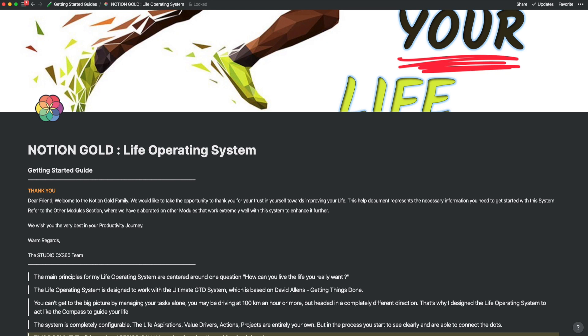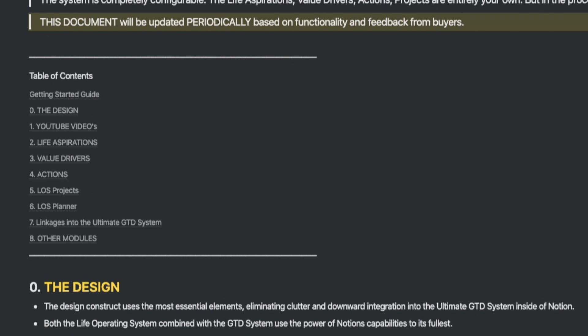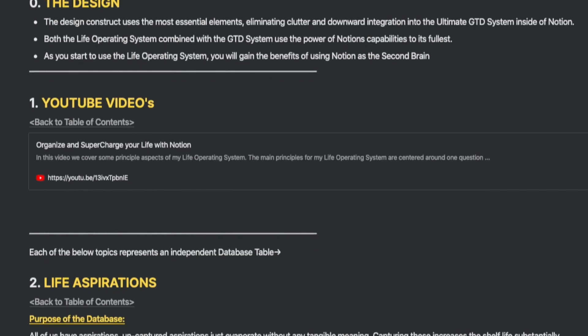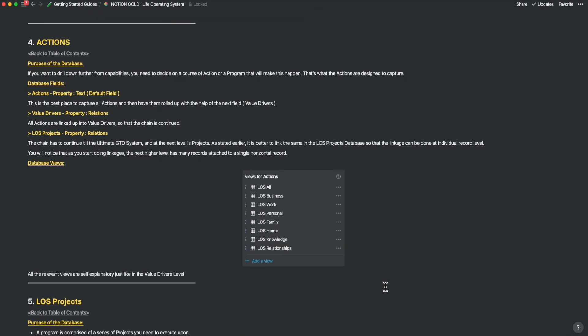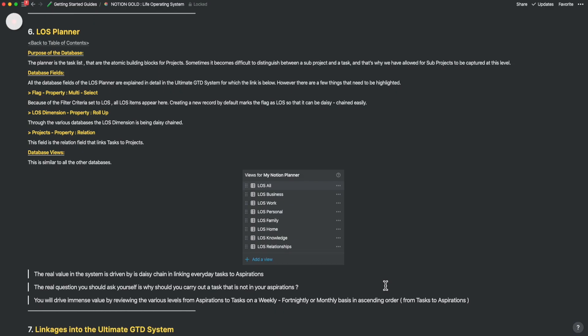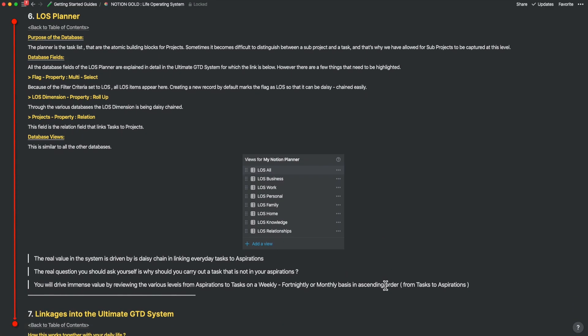Let's start with the Life Operating System User Guide. The document starts with the Table of Contents. In this guide, we quickly go through the design principles adopted and provide links to YouTube videos that give an overview of the Life Operating System. After this, we deep dive into each one of the databases: the Life Aspirations Database, the Value Drivers Database, the Actions Database, the Projects Database, and then briefly touch upon how the integration has been created into the Ultimate GTD System.